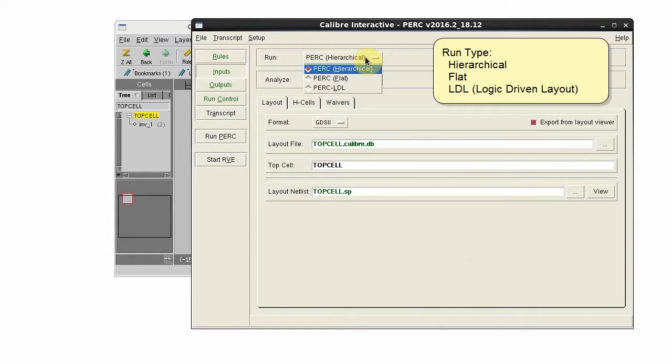Select the type of run: hierarchical, flat, or LDL for logic-driven layout.